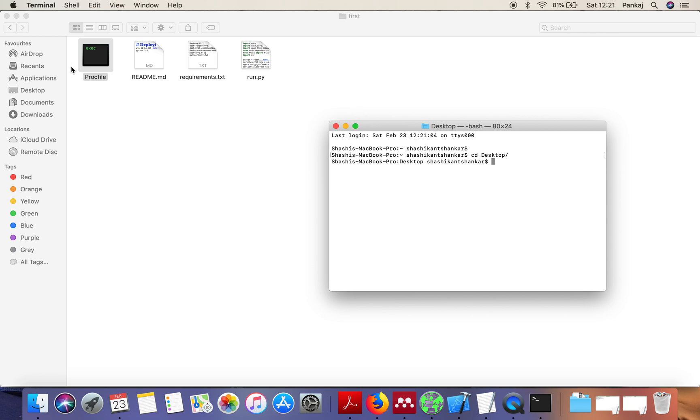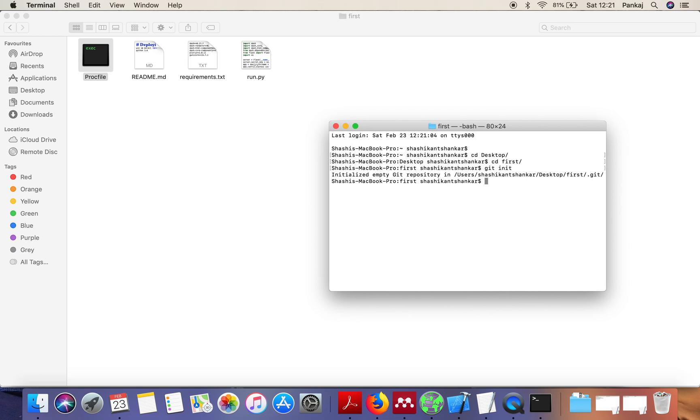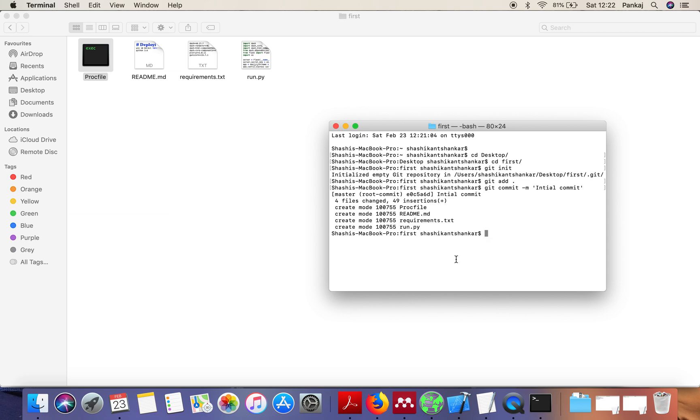I'm having all these files in a directory called first which is stored on desktop. Now what you need to do is commit this directory in git. First run git init, then run git add dot, and then write git commit init.